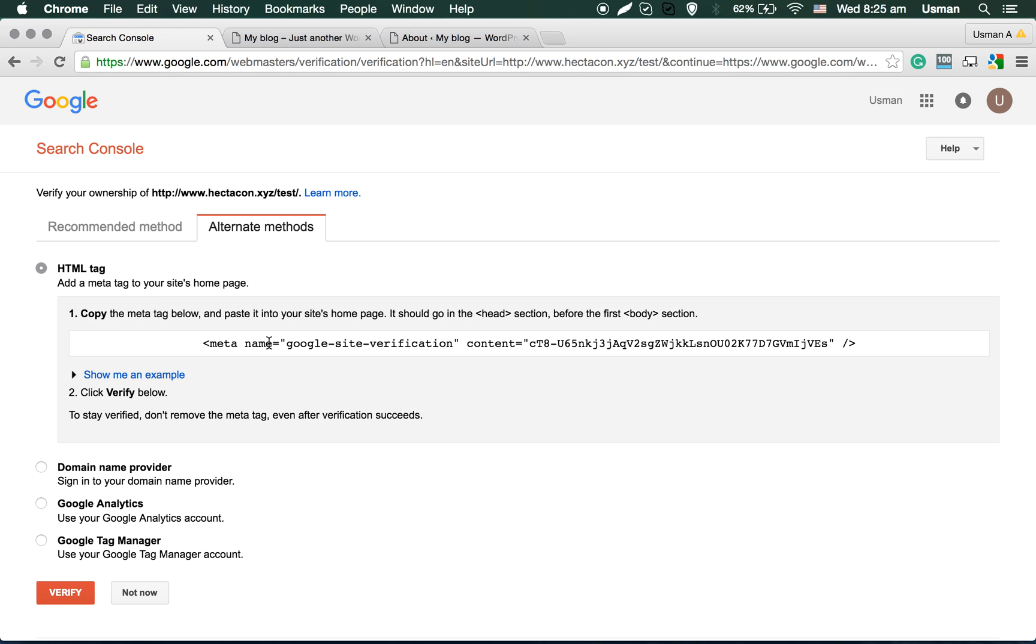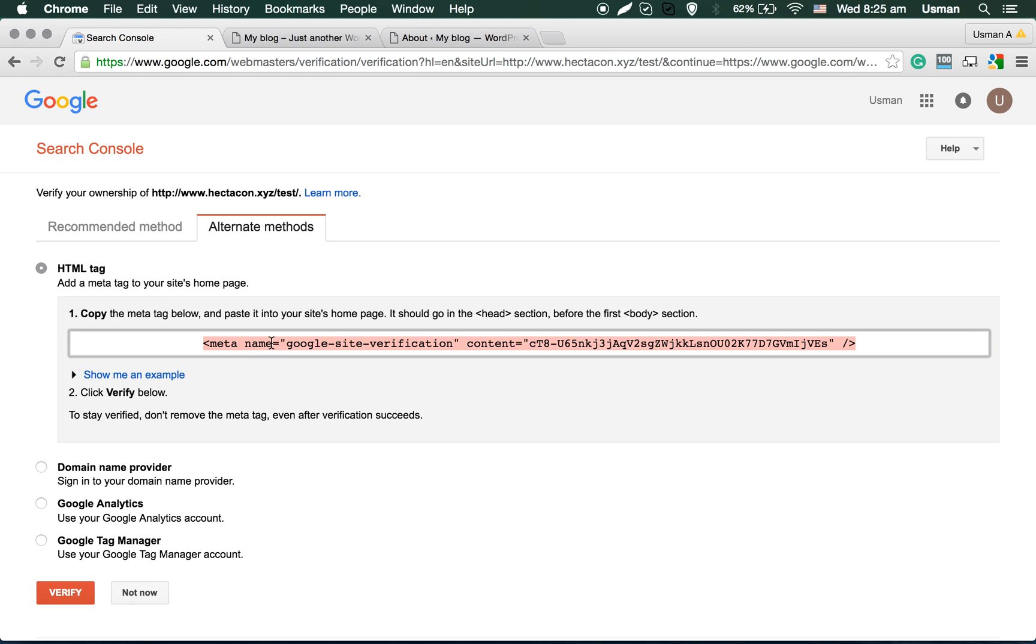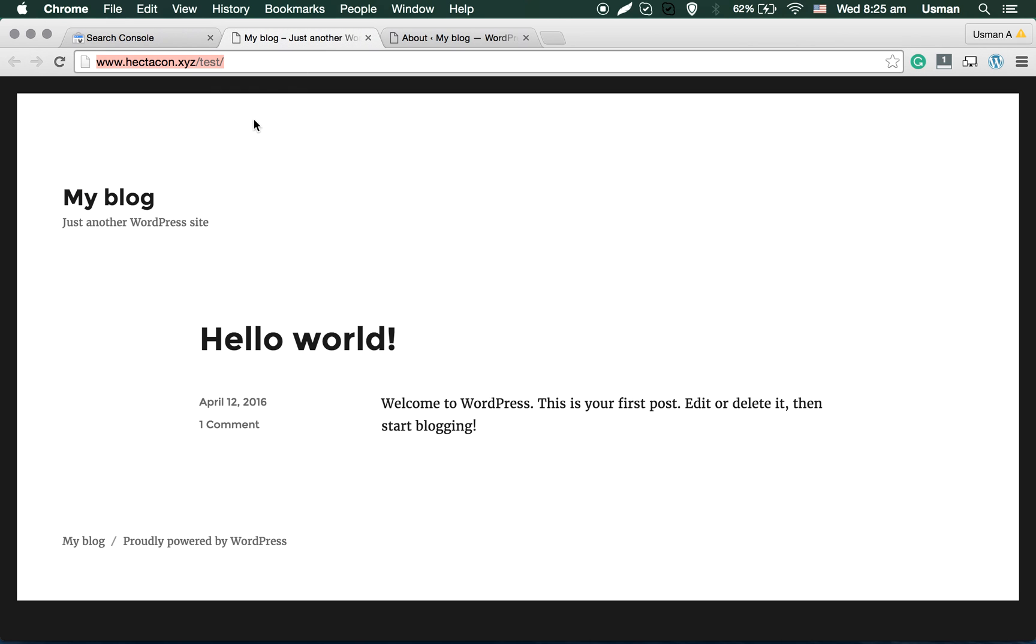Now it's telling you to paste this tag on the head of your website. In our case, we have this WordPress website setup.